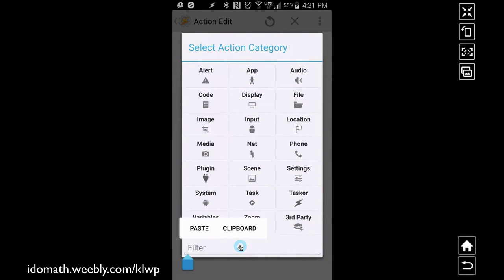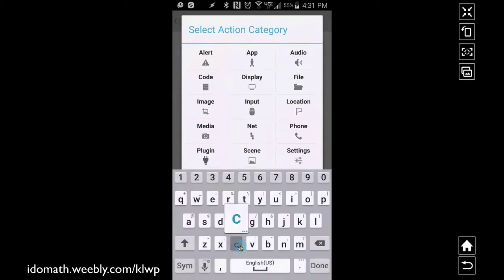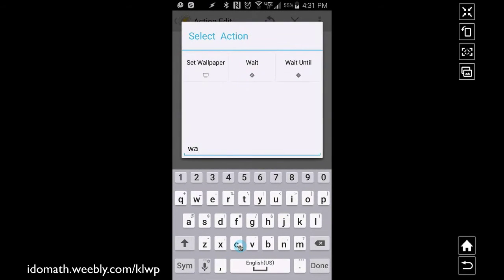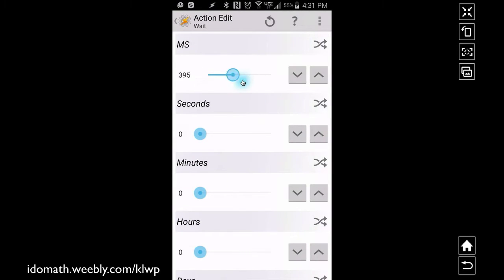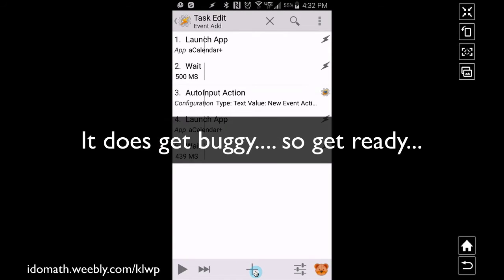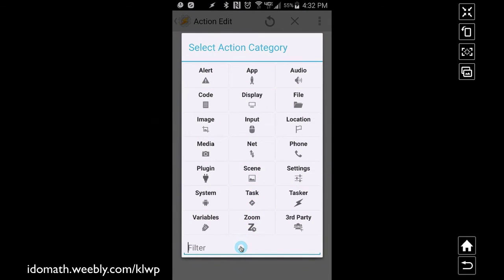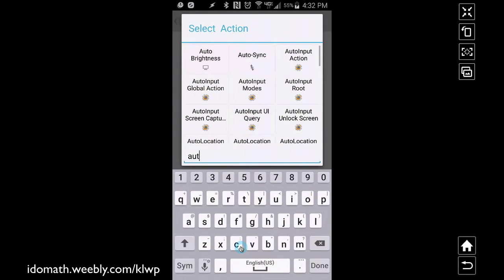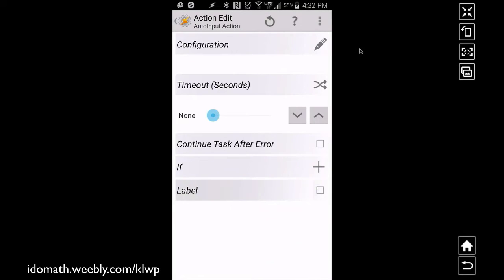That's our first task. Now tell it to wait — go to plus, type in 'wait', and set it to around 500 milliseconds, which is about half a second. Then for the Auto Input action, this is where it can get a little buggy on my phone sometimes, so here's how I get it to work without freezing up: go to plus and look for 'Auto Input Action'.